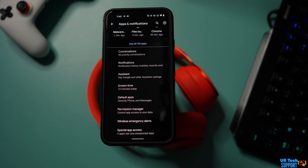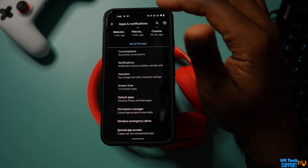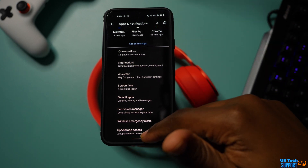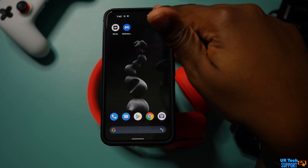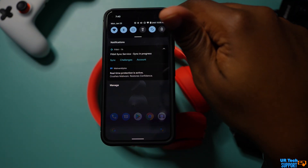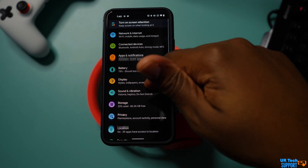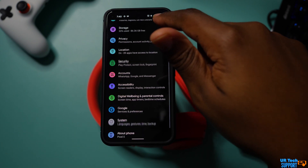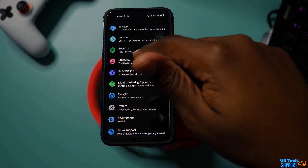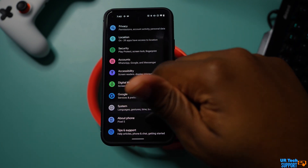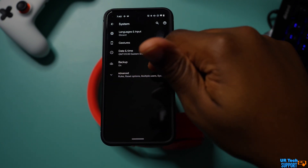One thing to add about a factory reset: any accounts that were linked to your device that may have been affected — go in and update those passwords and change everything, just to make sure everything is secure and working as it should.